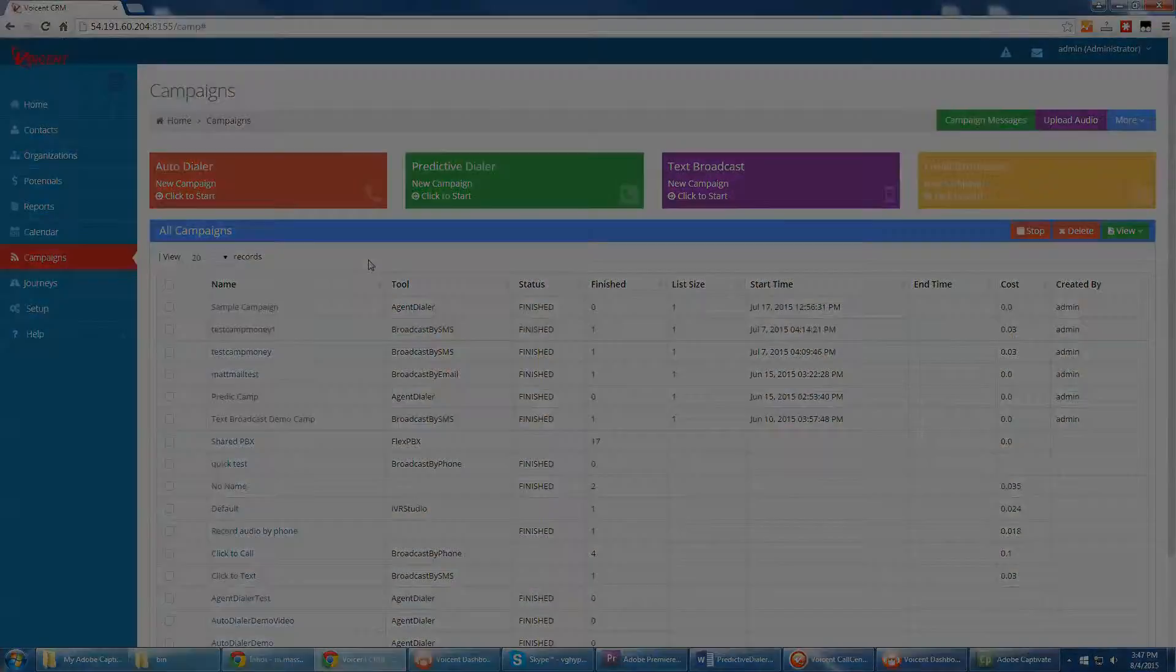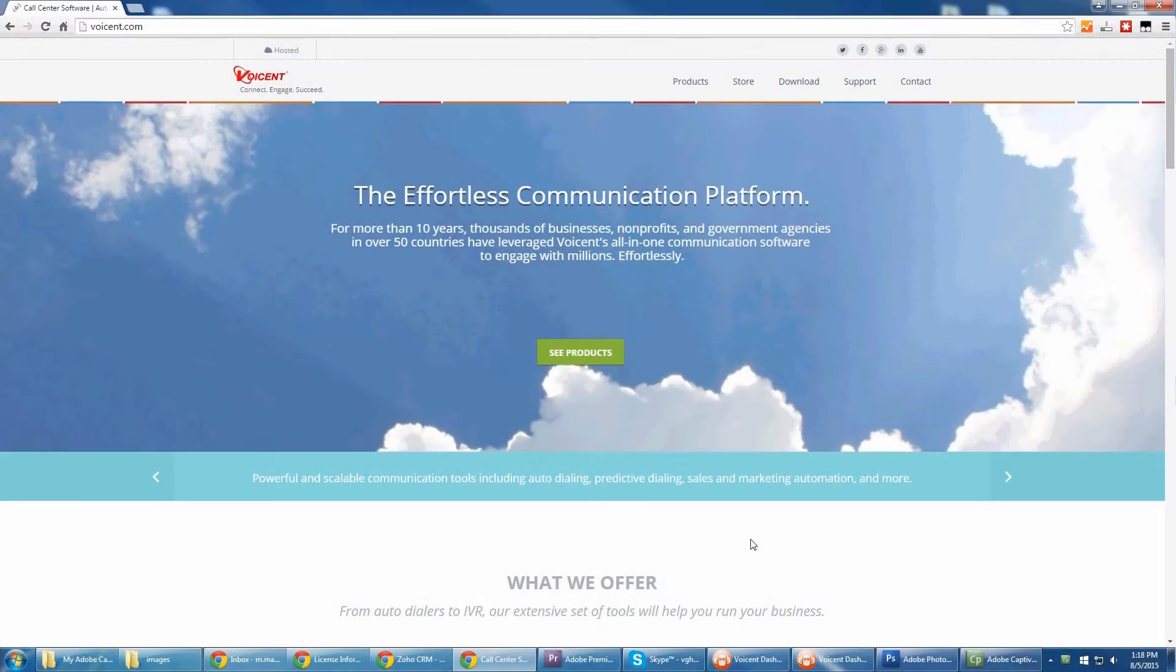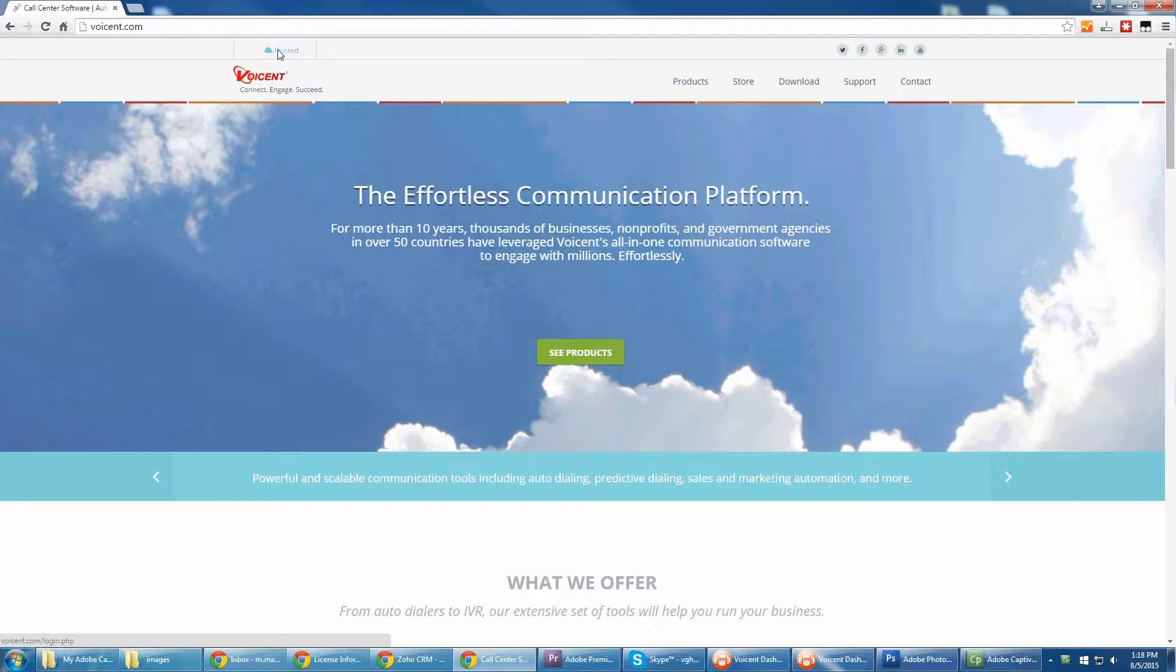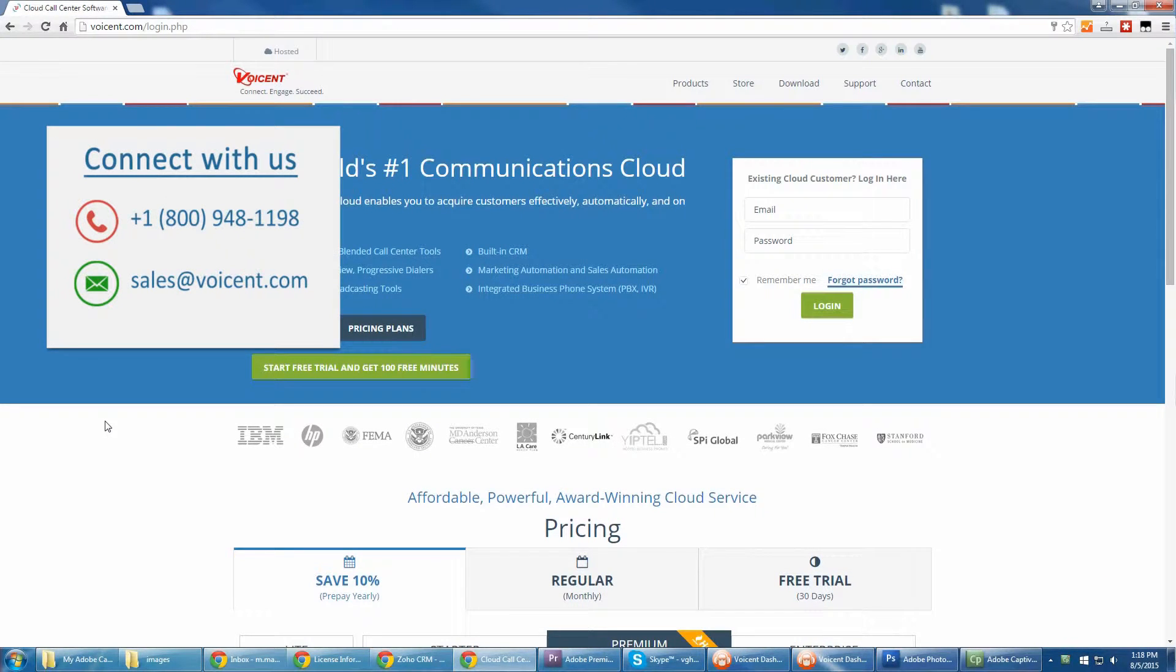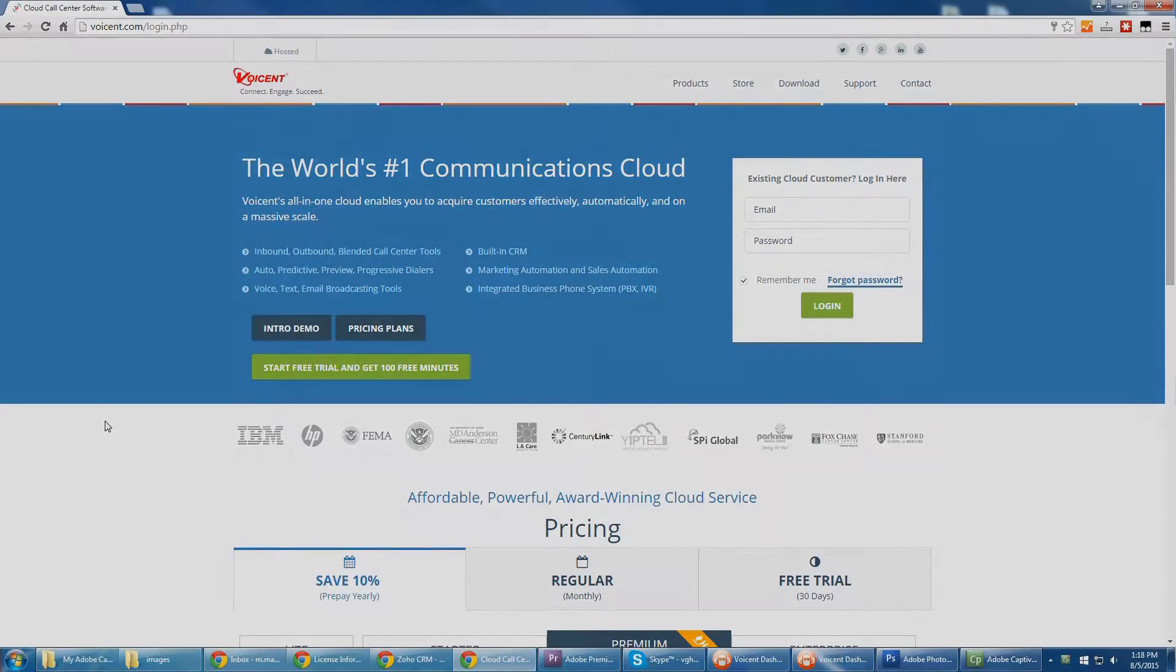Never again will your agents have to dial numbers by hand, listen to the phone ring, or hear answering machines or busy lines. To find out more about how VoiceEnt software can improve and automate your business processes, give us a call, or sign up for our hosted service and try it.